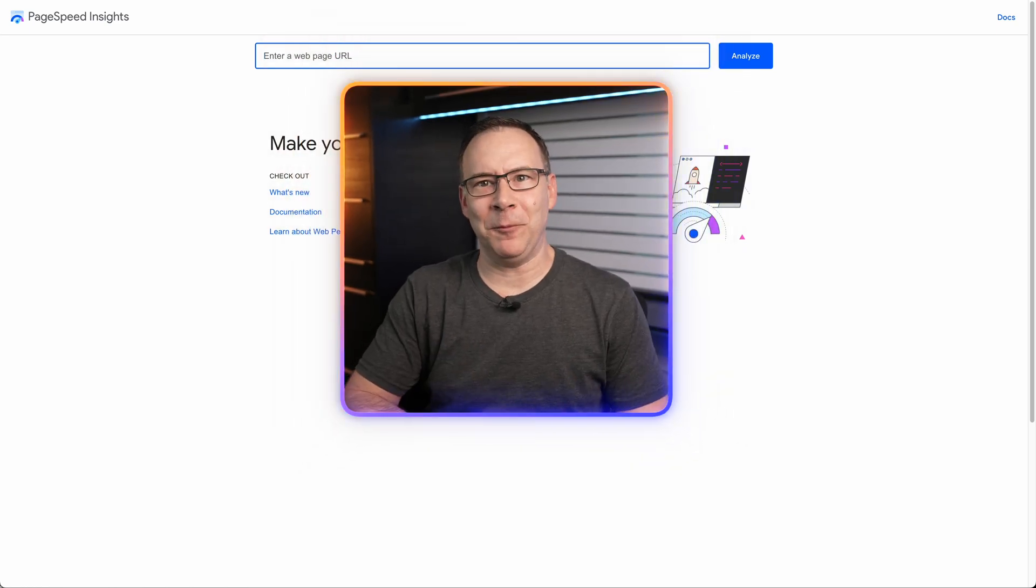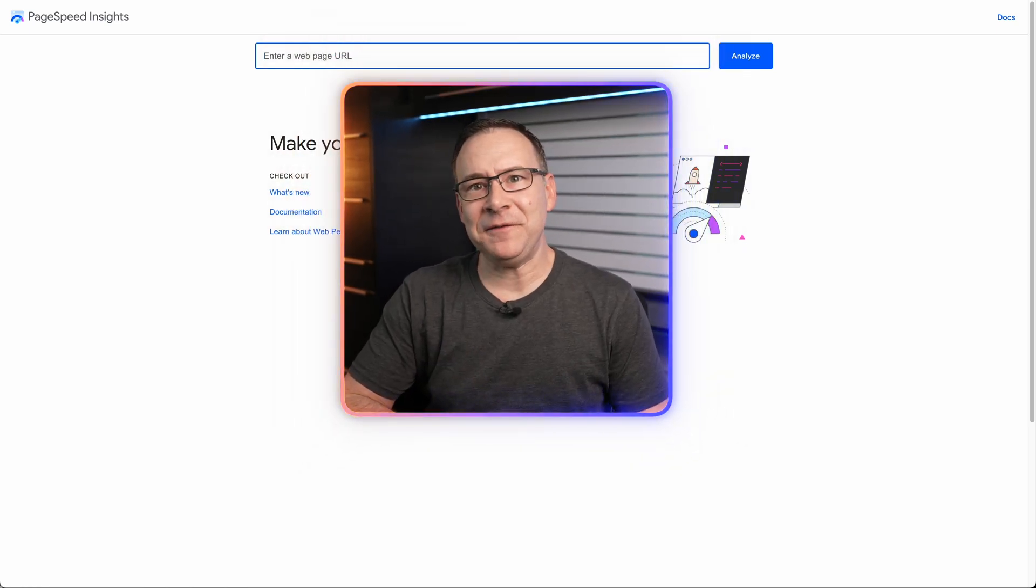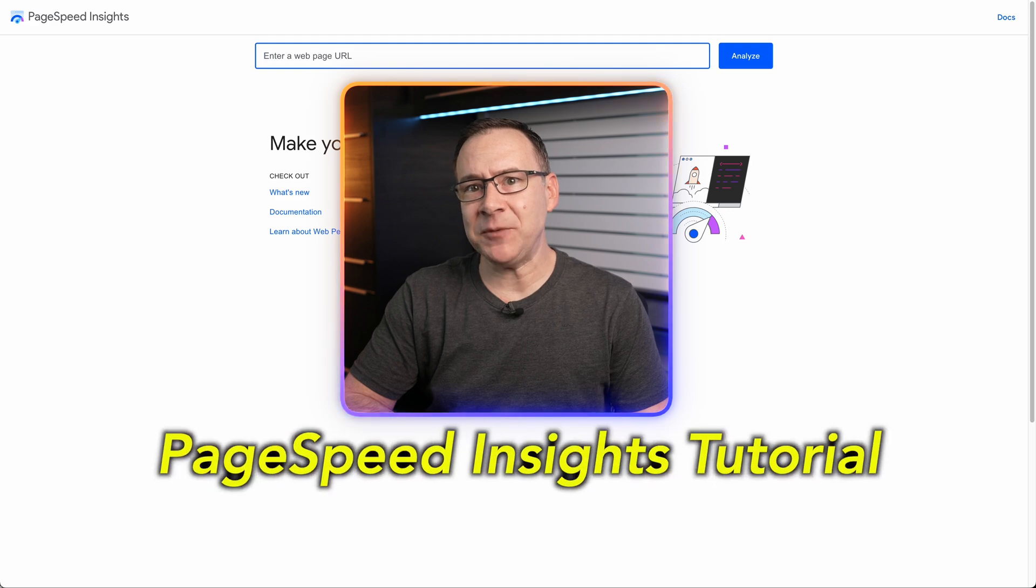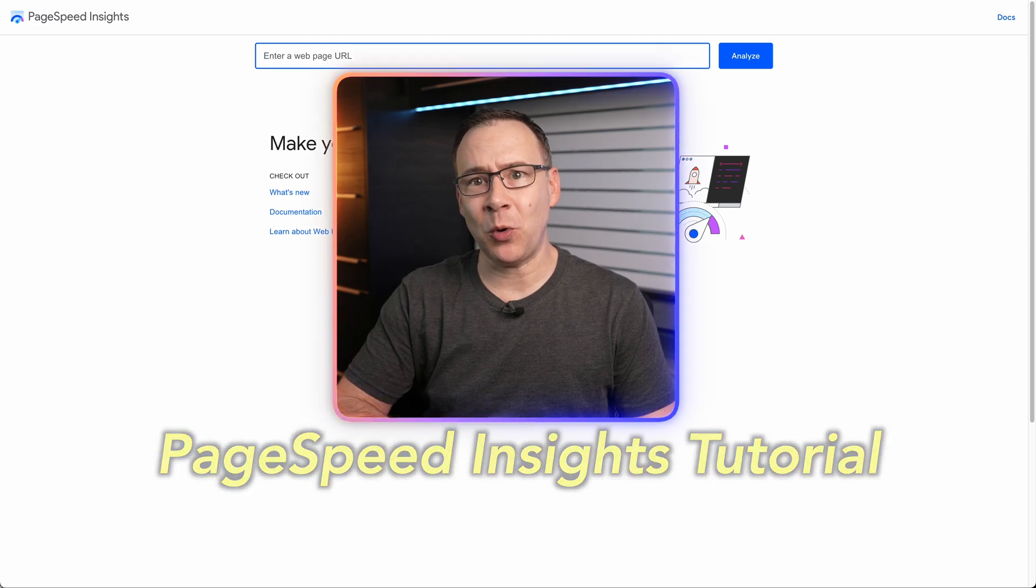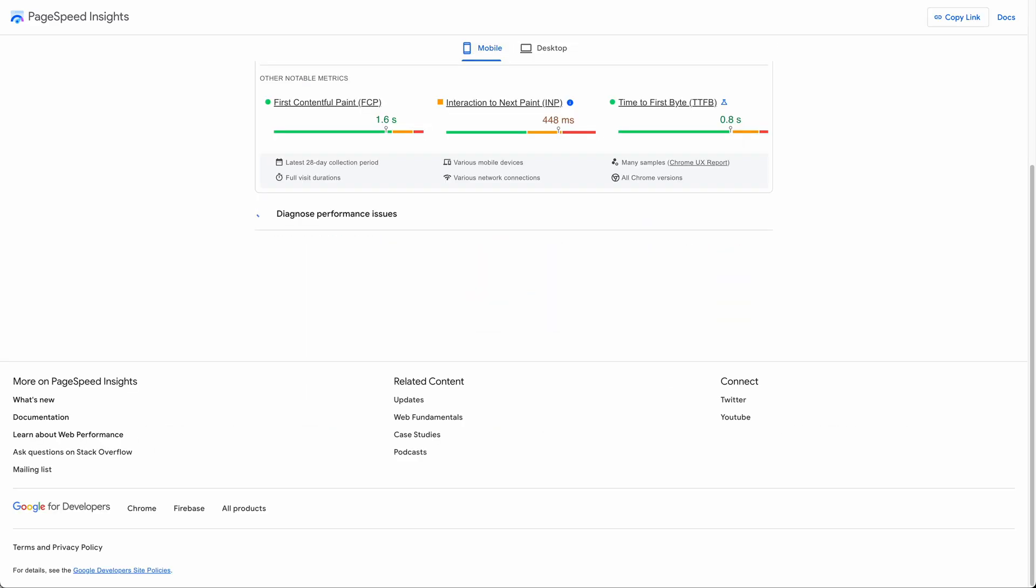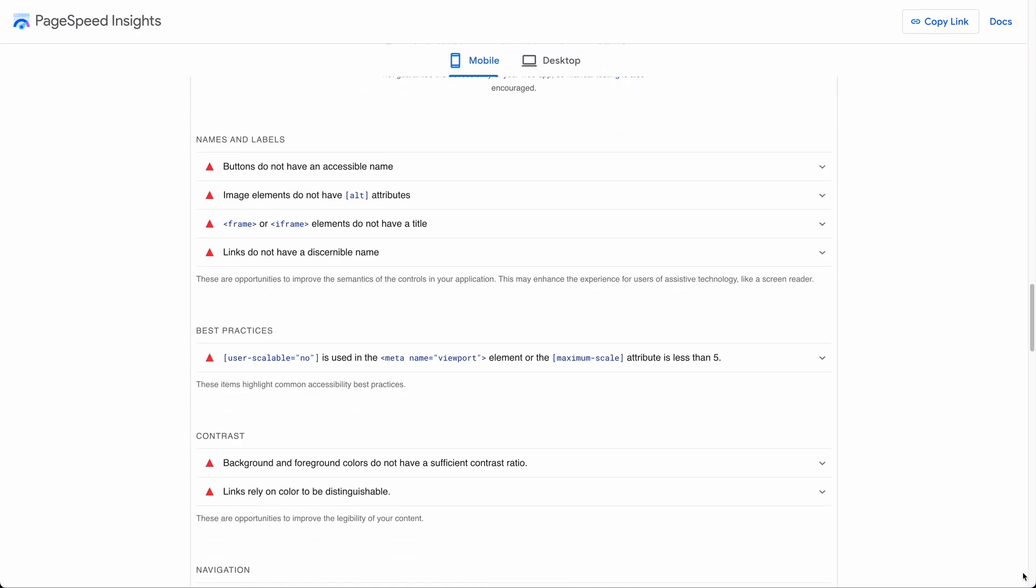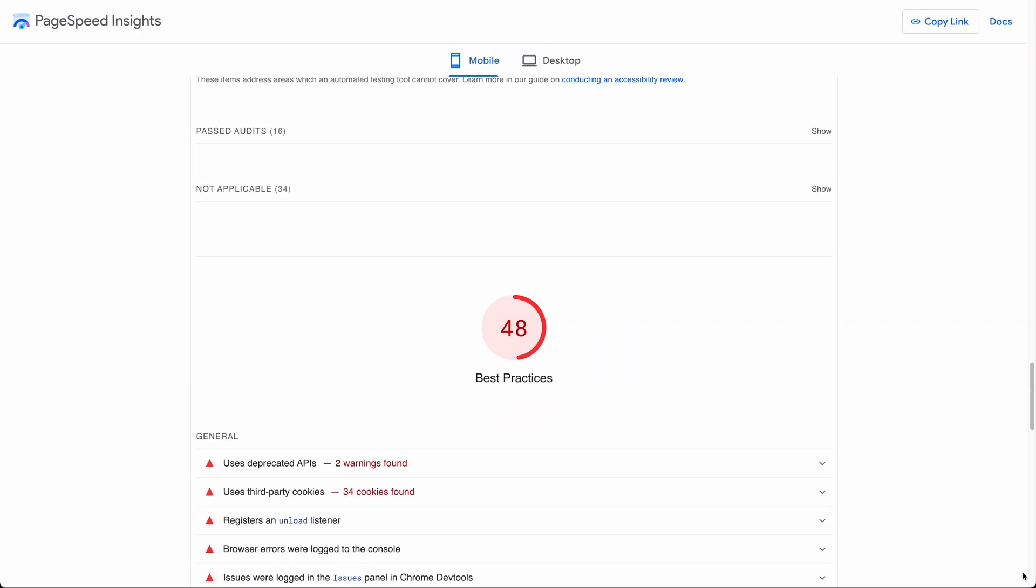Hello and welcome everyone. In this video I'm going to be giving you a complete Google PageSpeed Insights tutorial and show you how to take your scores from this to this, what it all means.